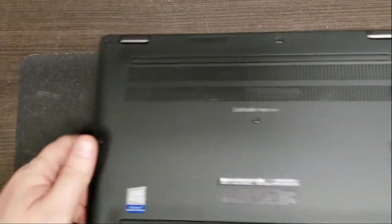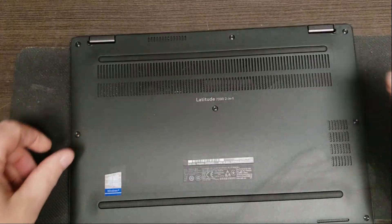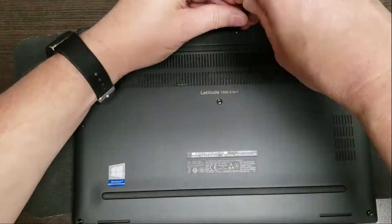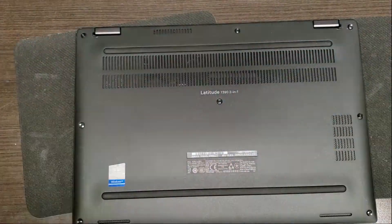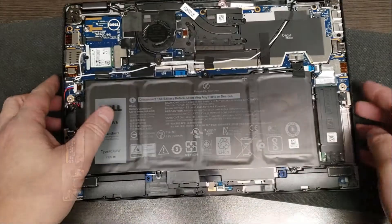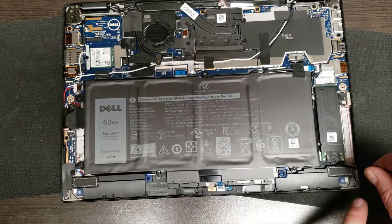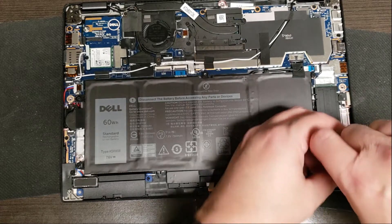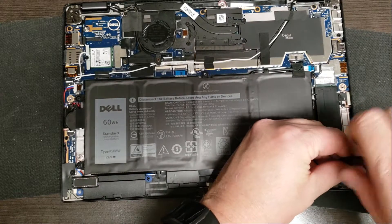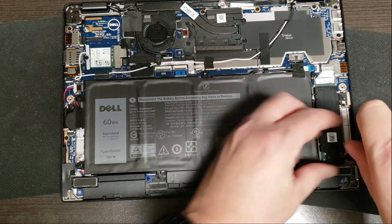I'm going to speed through this so you don't have to sit and watch. So that's the M.2, let's pull it out. Two screws.